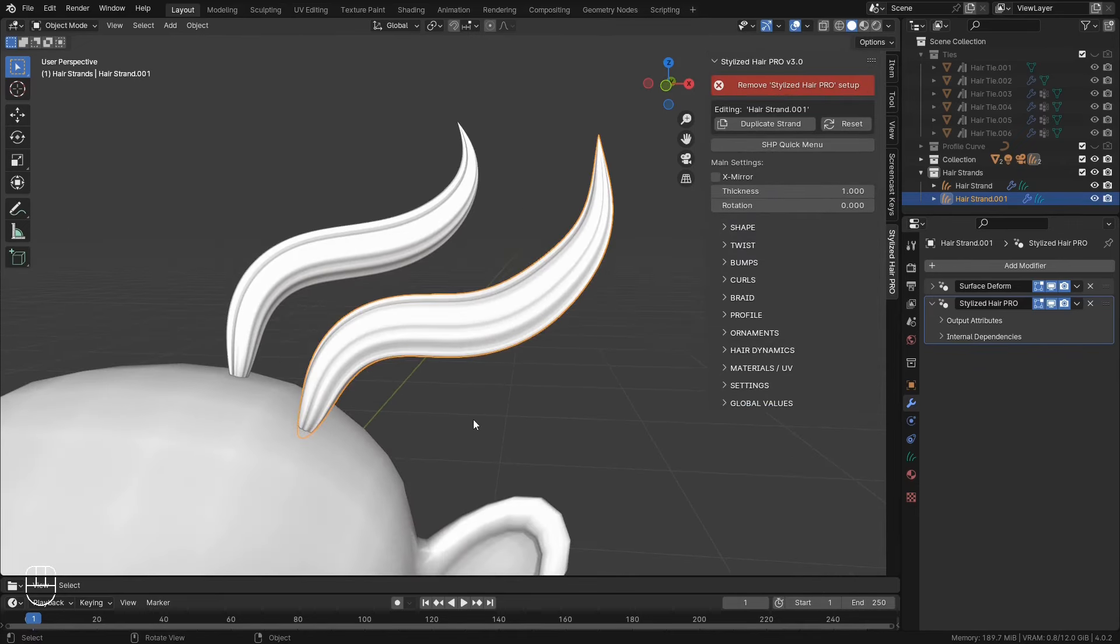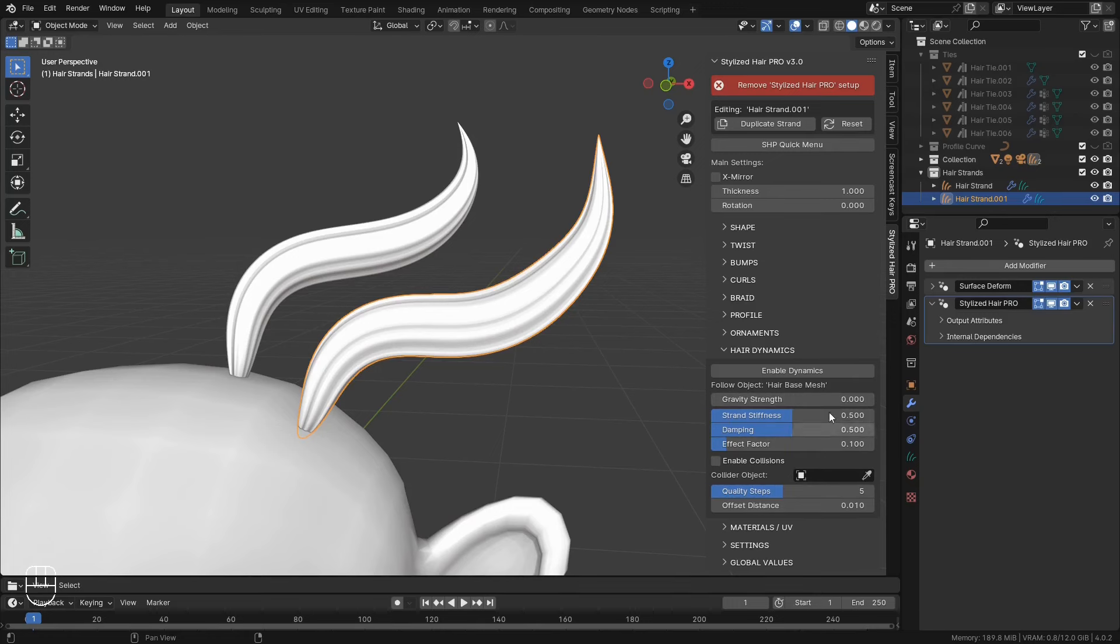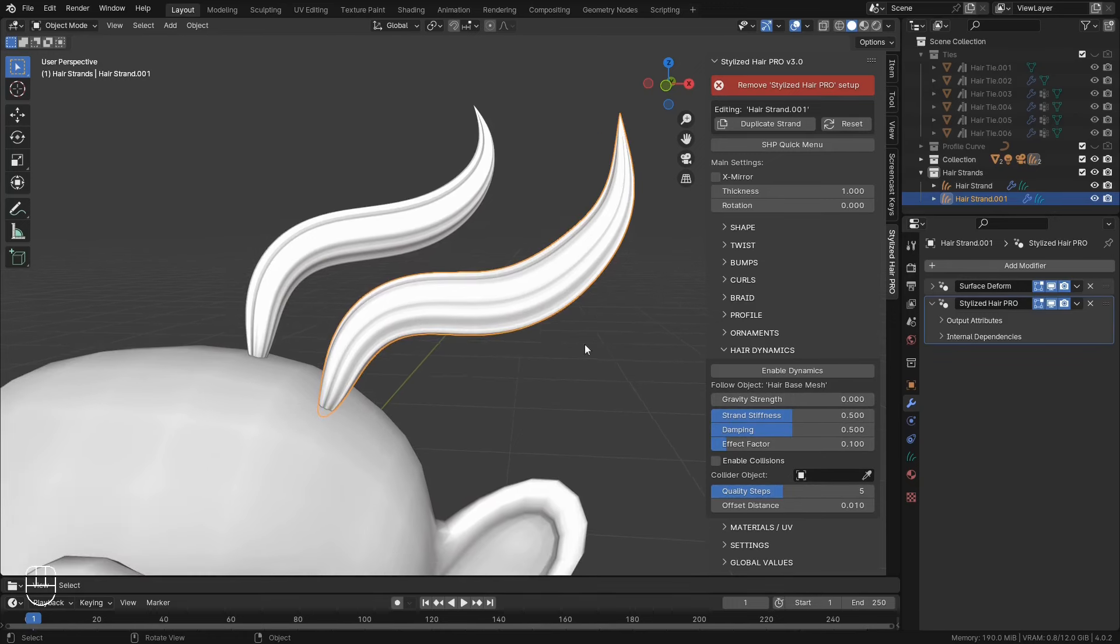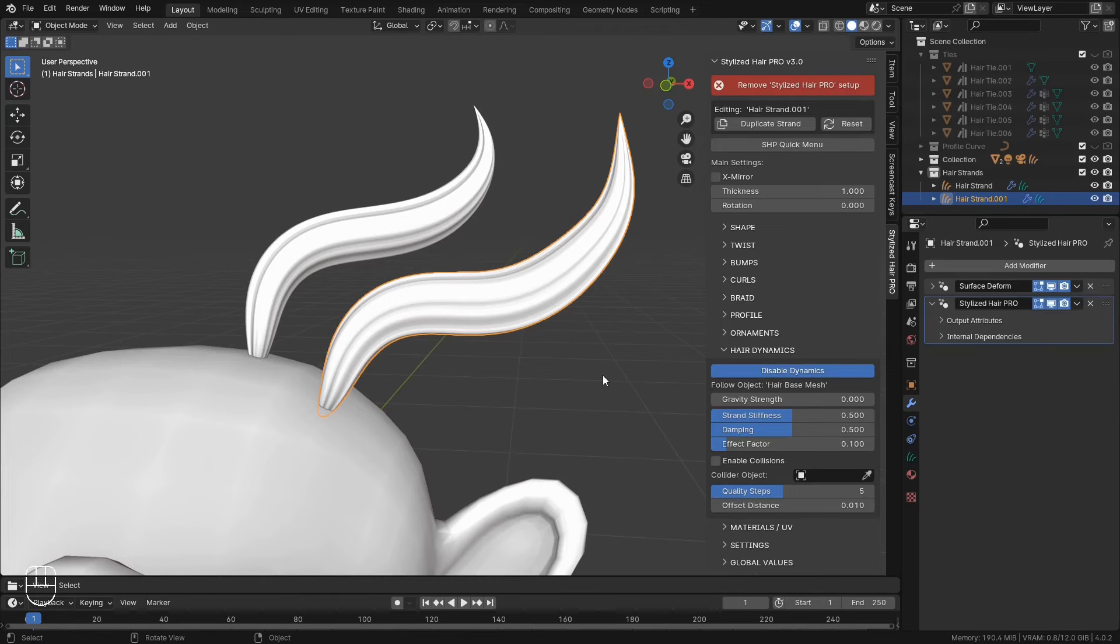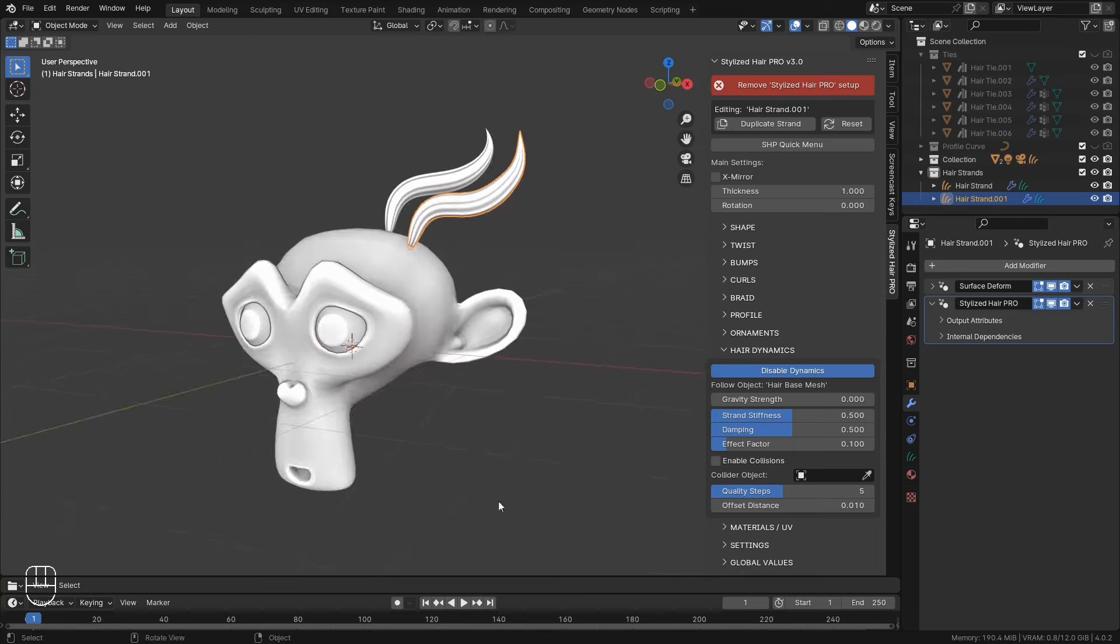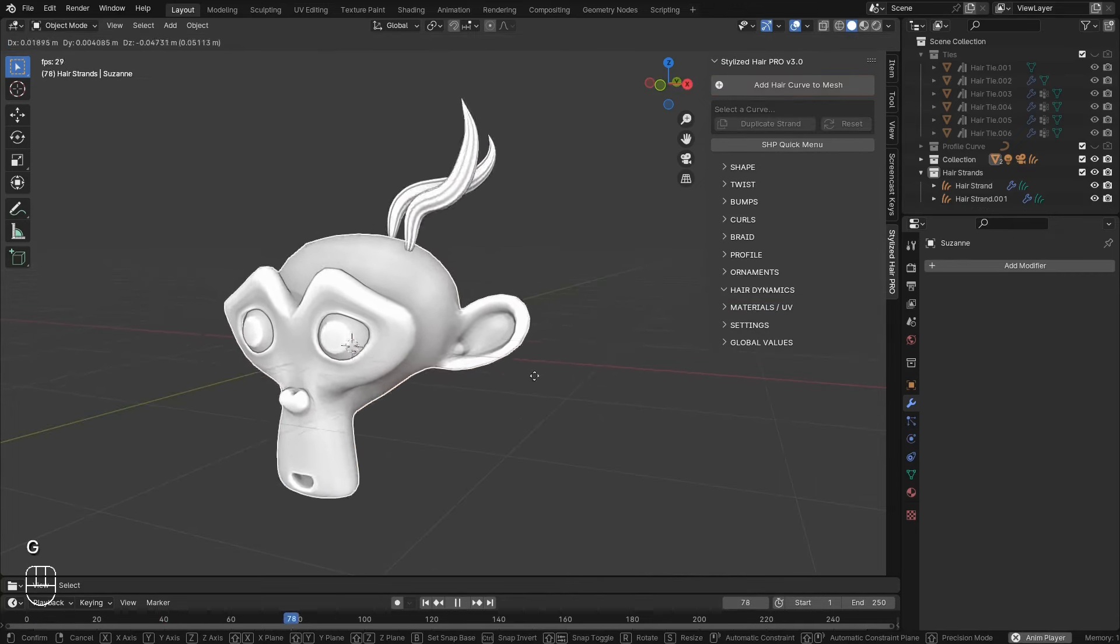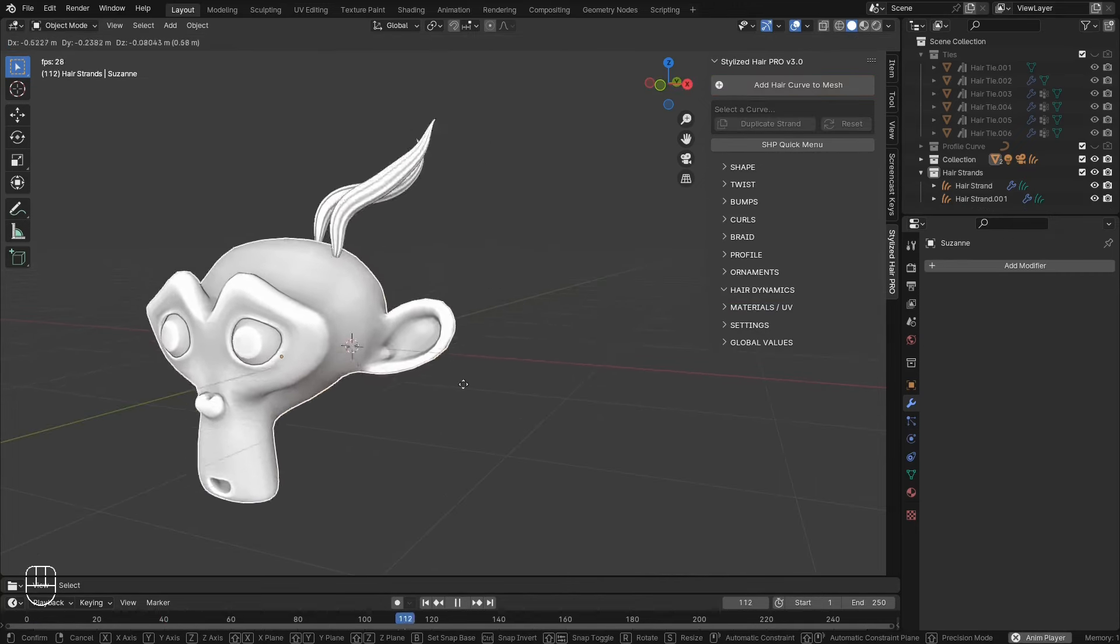Alright. Hair dynamics. I've created a custom physics simulation. So that if you have an animated character. You can use this option. To have the hair react to the movement. So select a hair strand that you want to animate and enable the dynamics for. Now if I play the animation, any movement of the base mesh will result in reaction from the hair.